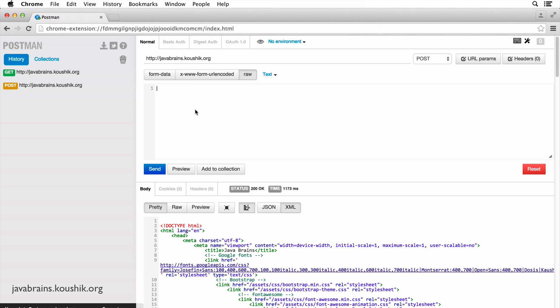The raw option is what we're going to choose mostly in this course. And when you choose raw, you get a text box over here. What you type here will go in as the POST body of the request.